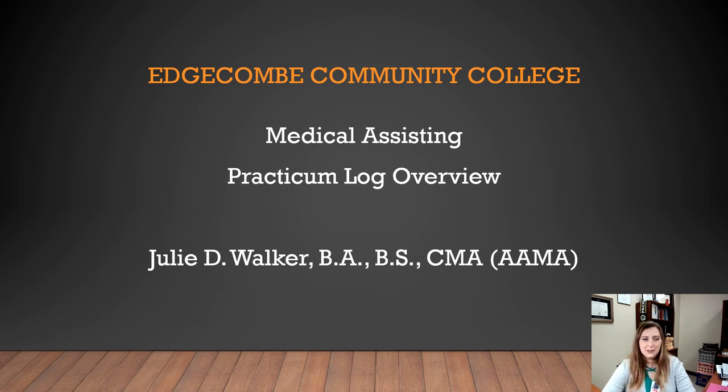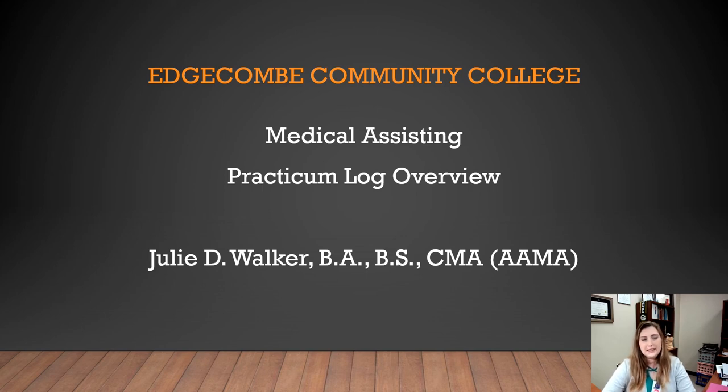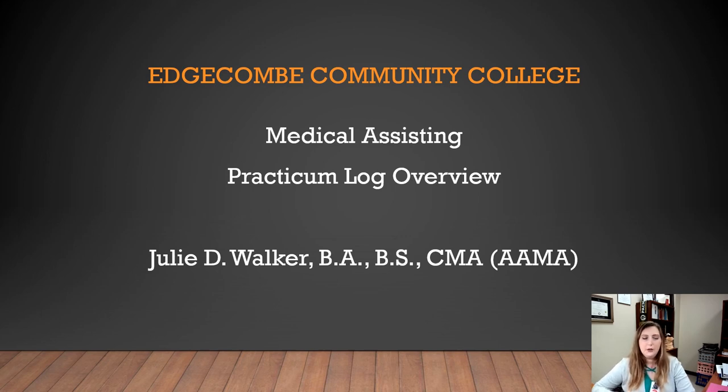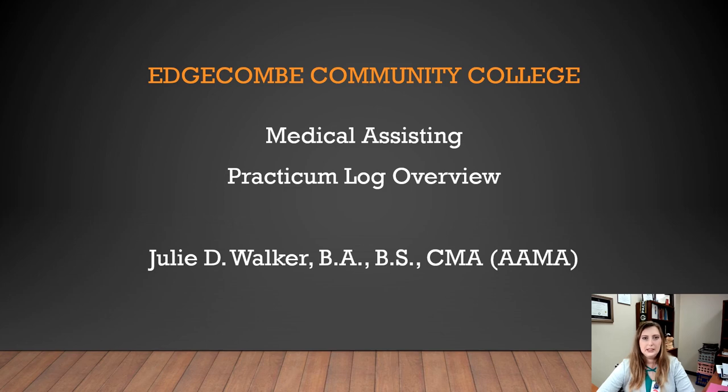Hello, my name is Julie Dawn Walker. I am the Clinical Coordinator and Medical Assisting Instructor at Edgecombe Community College. The purpose of this video is to explain the ECC Medical Assisting Practicum Log to you and hopefully answer any questions you have about checking off the student on competencies that they need to meet in order to graduate.